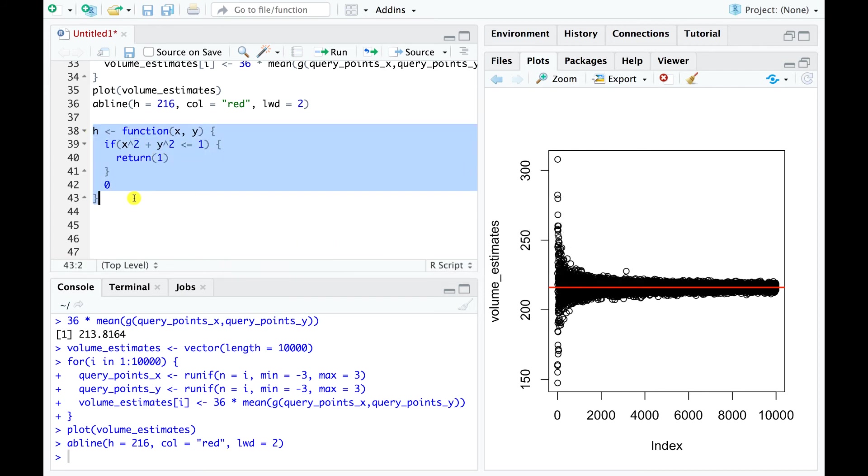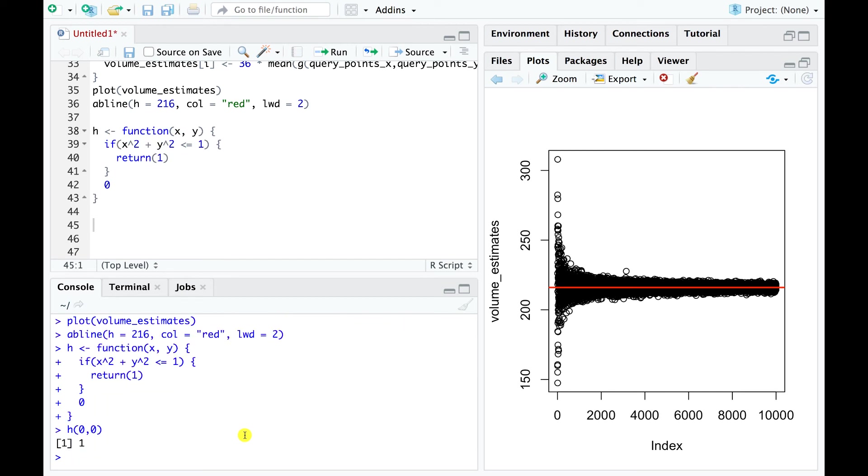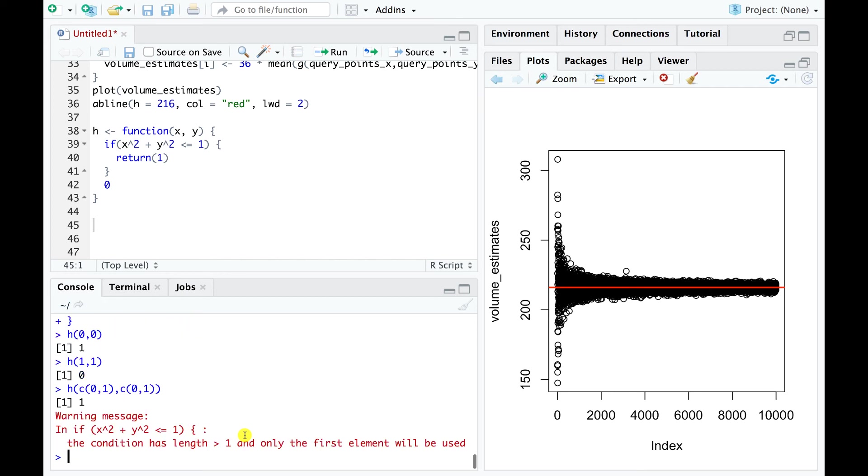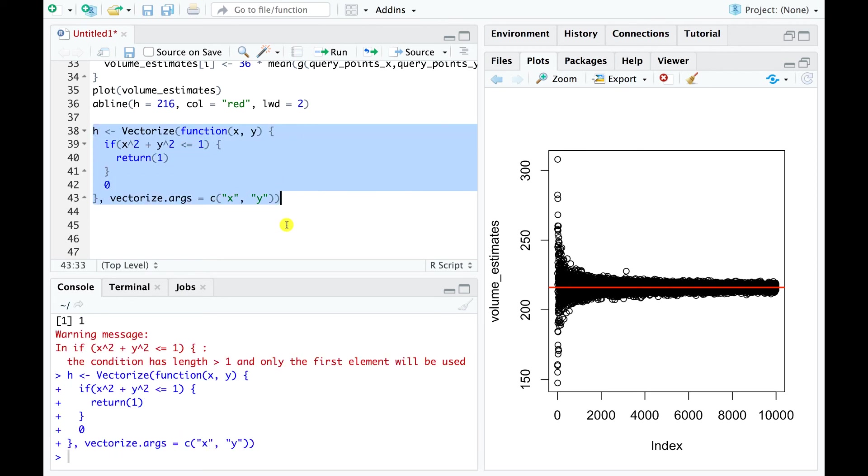Let's define the function on x and y values between minus 1 and 1. Under our current definition, the function works great if both x and y are individual numbers, but will not work as intended when x or y are vectors of numbers. To be able to query h with vector inputs, we use the handy vectorize function in R. Now h works correctly under both settings.